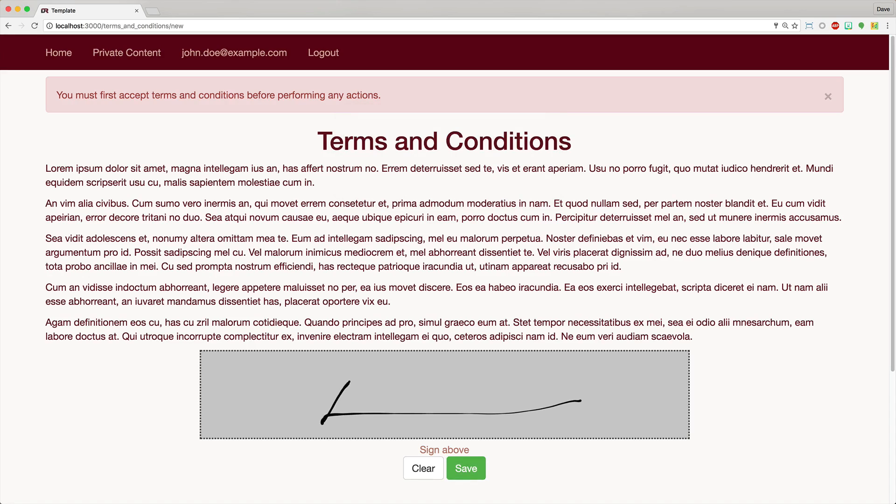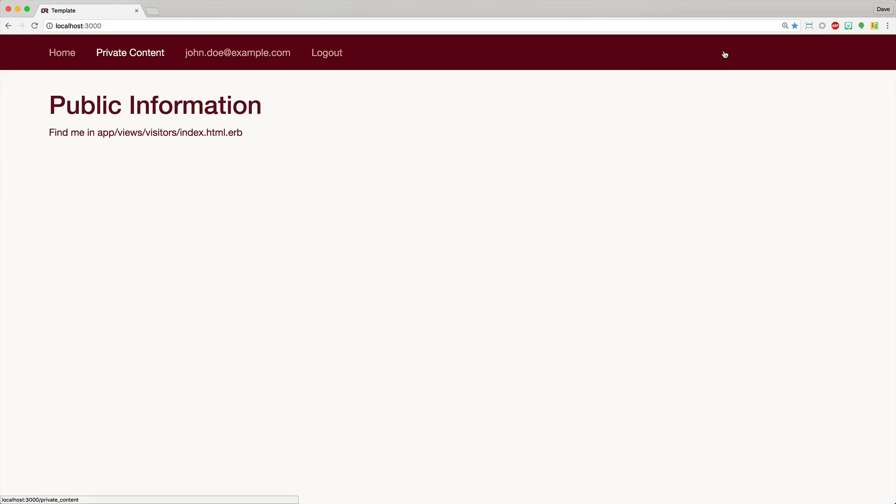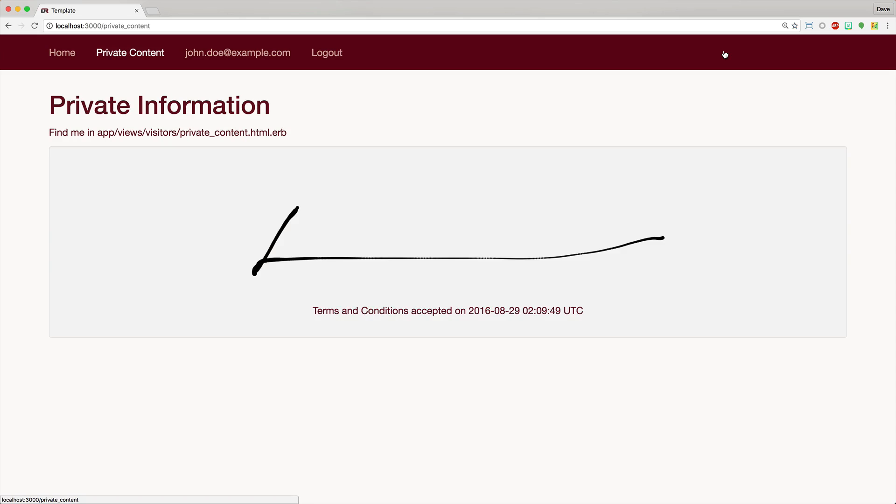So once you do that and you hit save, it'll then sign the terms and conditions. And if you go to private content now, you'll then be given access to this section. And then you'll see where you have entered your signature and you'll also get your date timestamp.